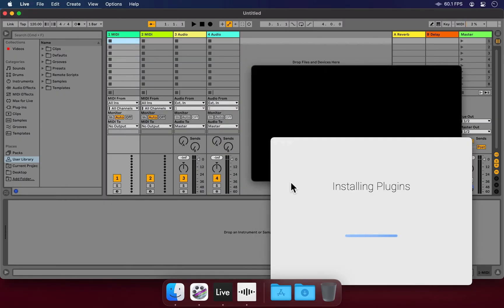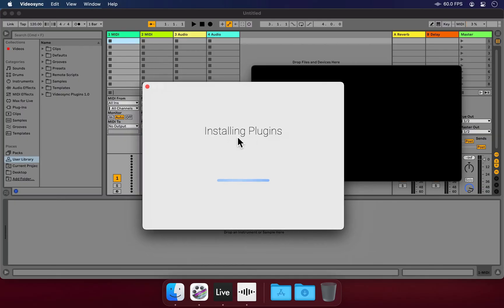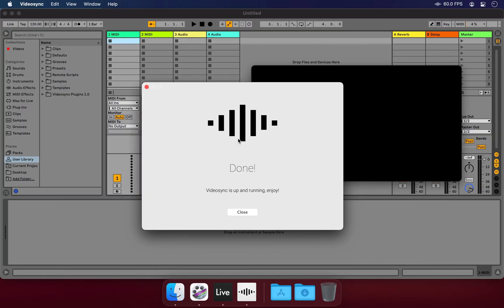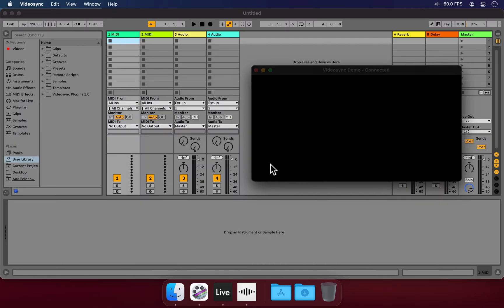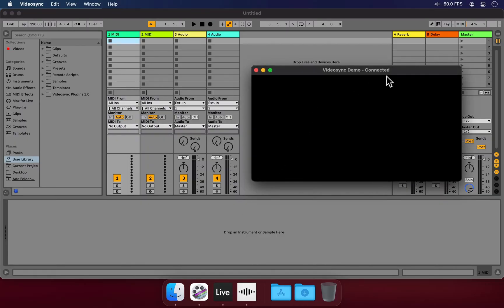Once we've done this, the installer will place VideoSync's plugins into the user library and tell us we're done. When we hover over the VideoSync window, we can see that it is now connected.